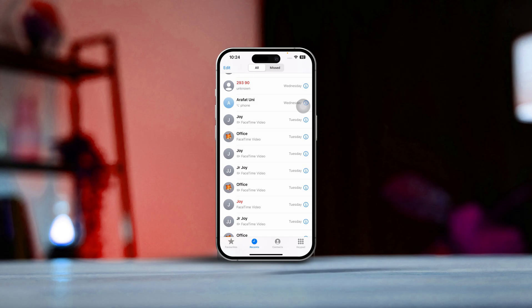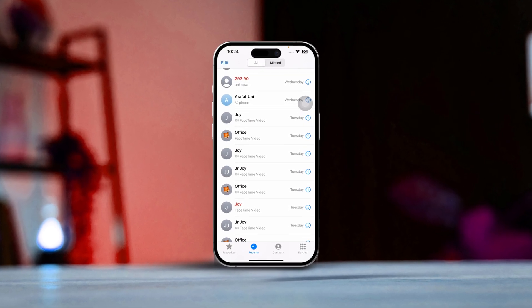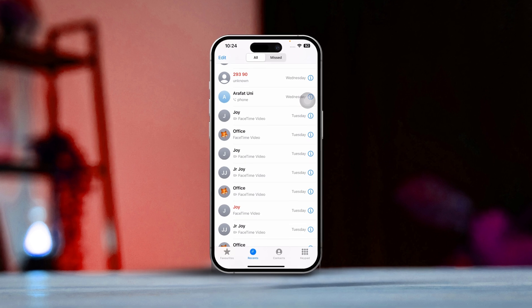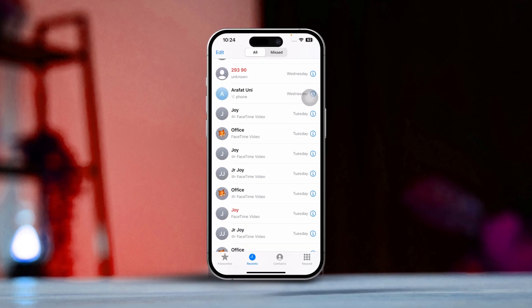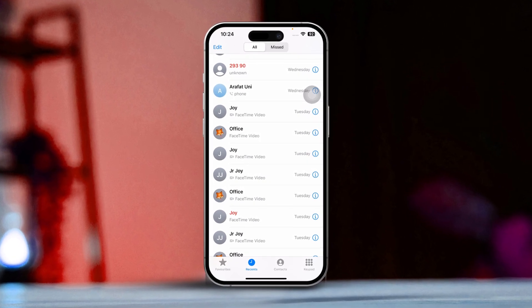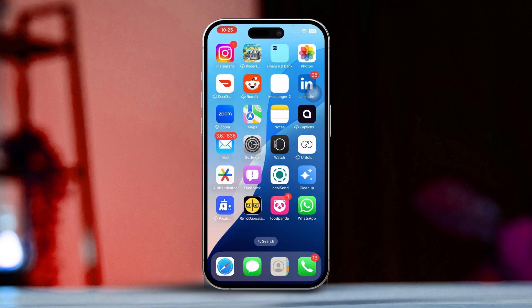Are you curious about checking your FaceTime call history on your iPhone? Whether you want to keep track of how long you've been chatting or just want to revisit some recent calls, accessing your FaceTime call history is super easy. In this guide, I'll walk you through how to view and manage your FaceTime call logs in just a few simple steps.